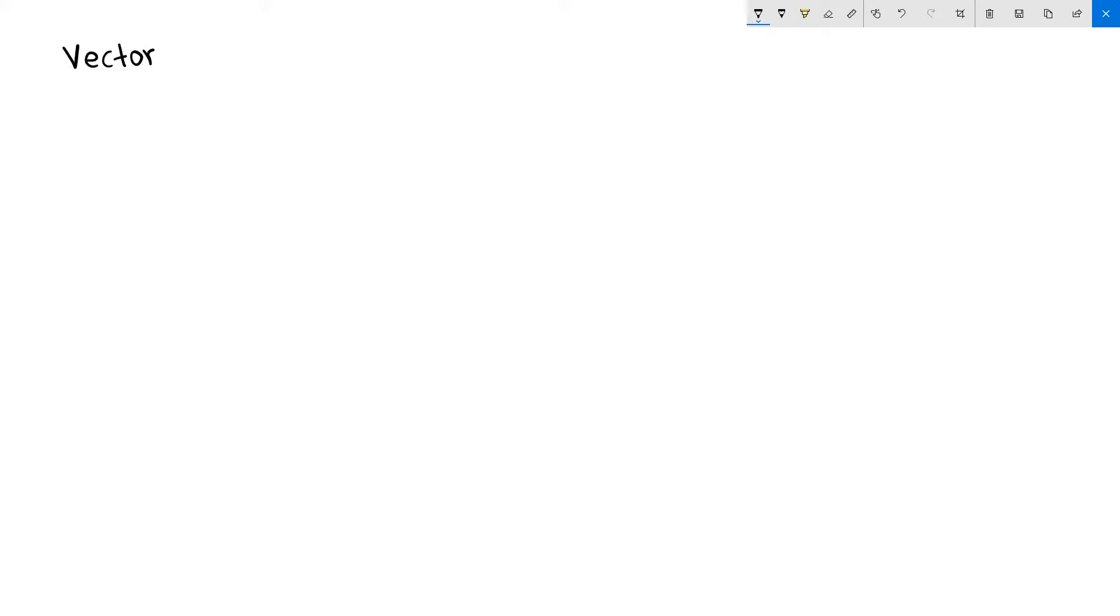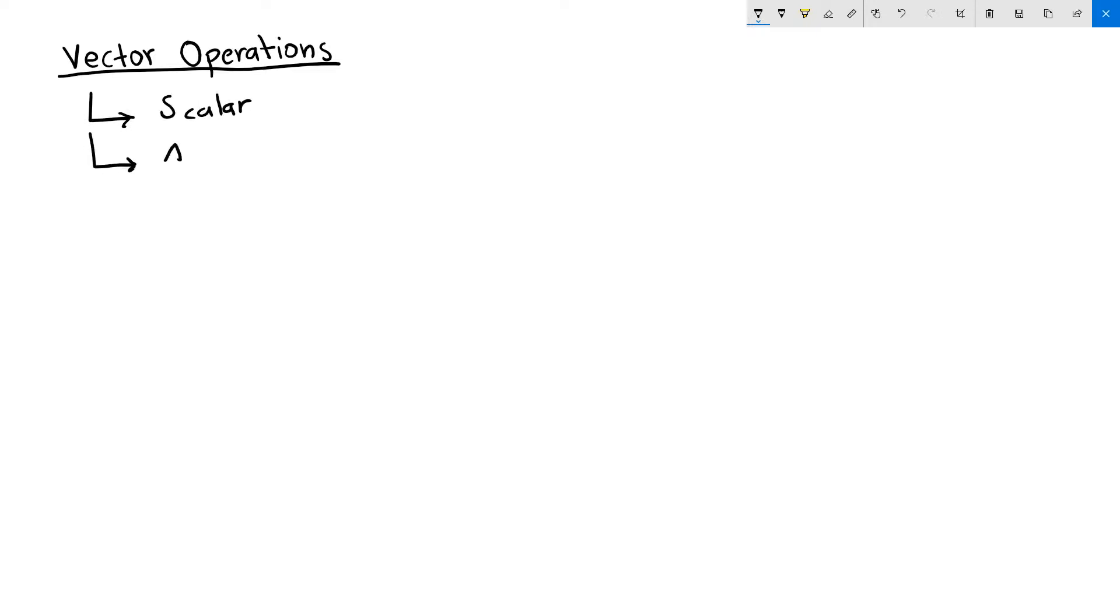Hi, in this video we will start talking about vector operations. Some of the basic vector operations are the scalar, addition, and subtraction.